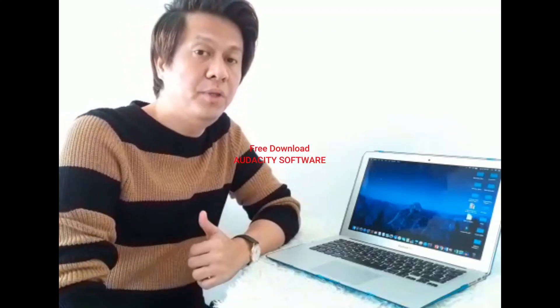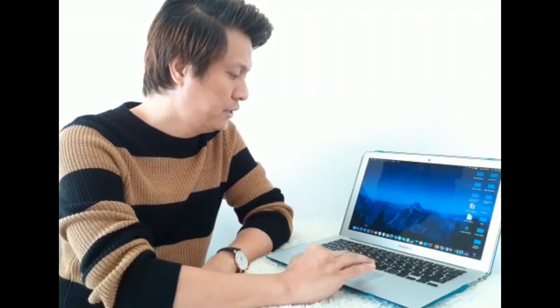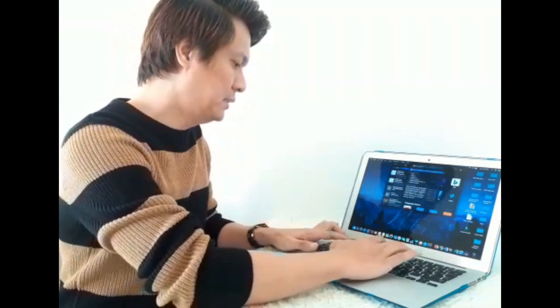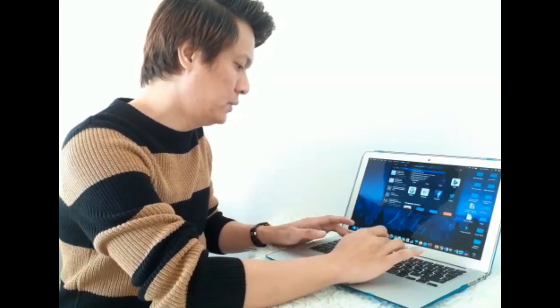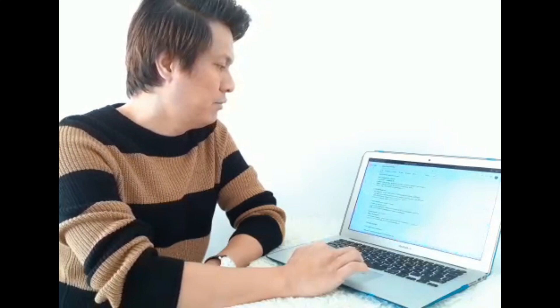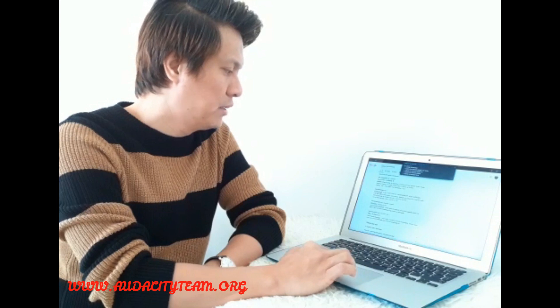I made mention that we will be using Audacity software for the recording. Audacity is a free software that we can just download online. If you don't have Audacity software yet, I can teach you how to download it. For example, if you are using a Mac computer, you just need to click Safari and type "Audacity free download" and then press enter. After that, you will see the website www.audacityteam.org — just click the link.